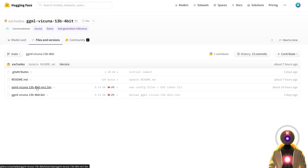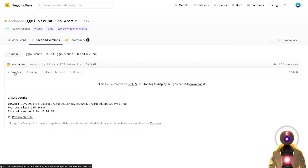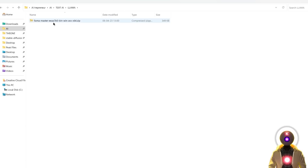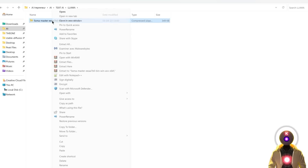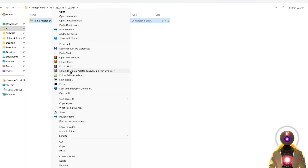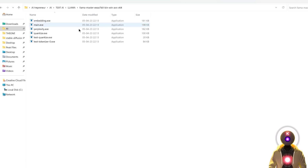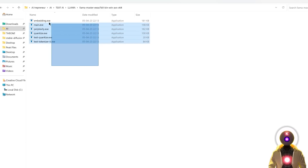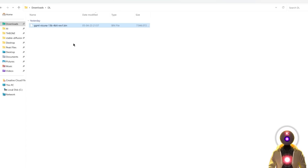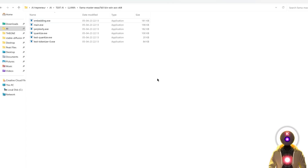Then take your zip file, just like the other one, extract it — right-click, Extract To — and then inside that folder, you will see a bunch of EXE files, but don't worry, you're not going to use any of them. Simply take the .bin model you downloaded, Ctrl+X to cut it, and Ctrl+V to paste it.